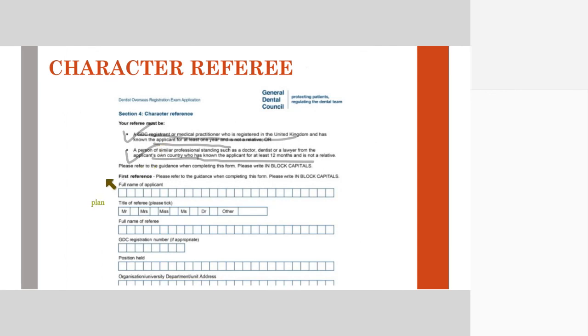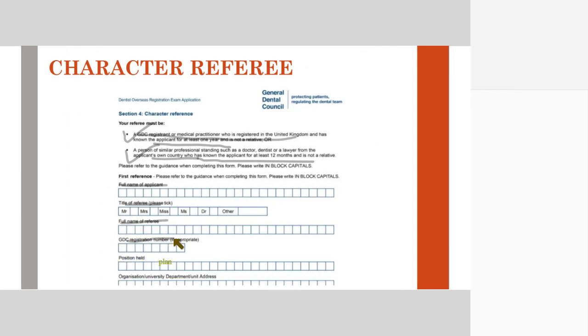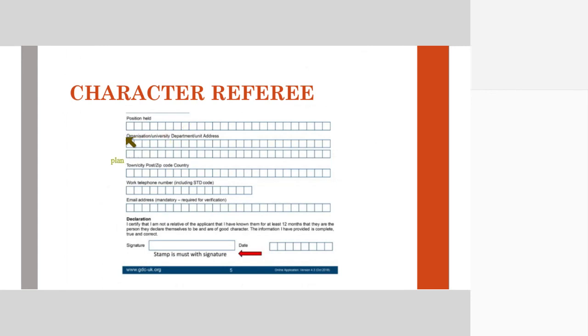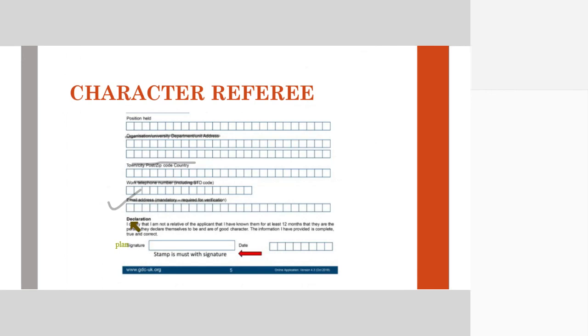The person has to write all the details: the full name of the applicant, that is you, the candidate; the title of the referee; the referee's name; the referee's GDC registration number if practicing in the UK; the position held by that referee; the name of the clinic, organization, or college; the town, city, and address; work telephone number; and email address. Email address is mandatory and your character referee should agree that whenever they get an email from the GDC, they should respond as soon as possible saying yes, I know this candidate. The next: stamp, signature, and date.